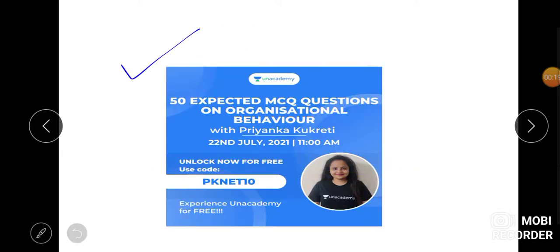First of all, I am on Unacademy as a special educator. You can join me here also. You can type my name that is Priyanka Kukreti and which is scheduled for today, there are 50 questions.